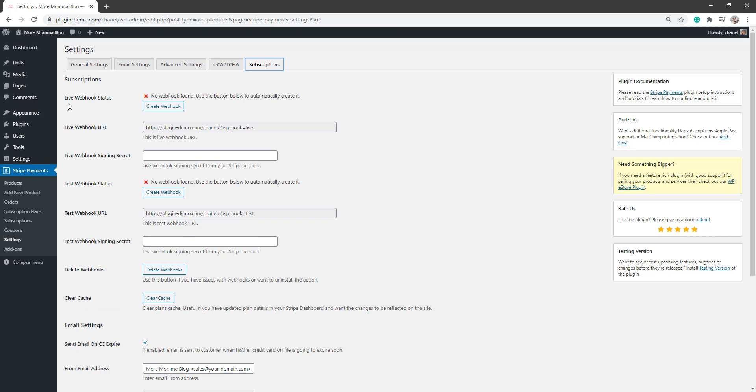So here we'll need to create our Live Webhook and our Test Webhook. If you'd just be completing test transactions for now, you can just create your Test Webhook and then come back at a later stage and create your Live Webhook.